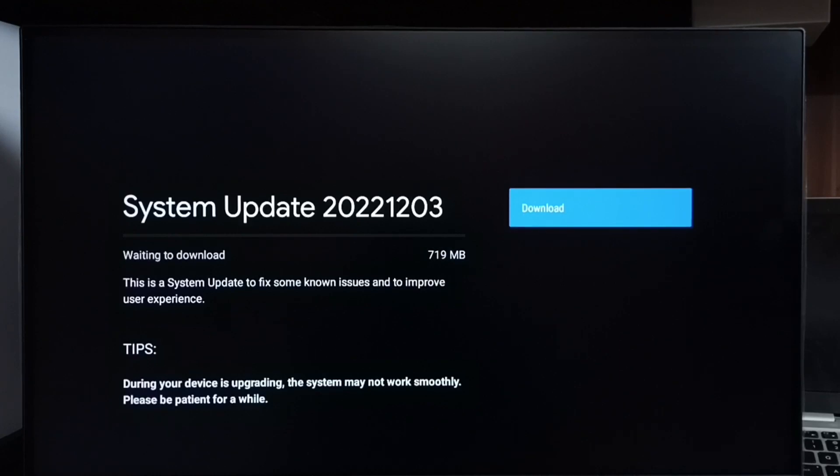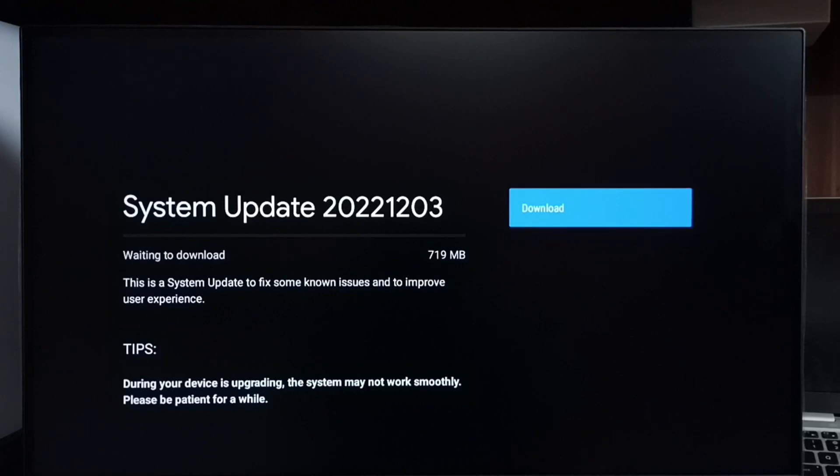Let me check what is in this update. This is a system update to fix some known issues and to improve user experience. First, we have to carefully read and understand what is in the update. If we are okay with these changes,